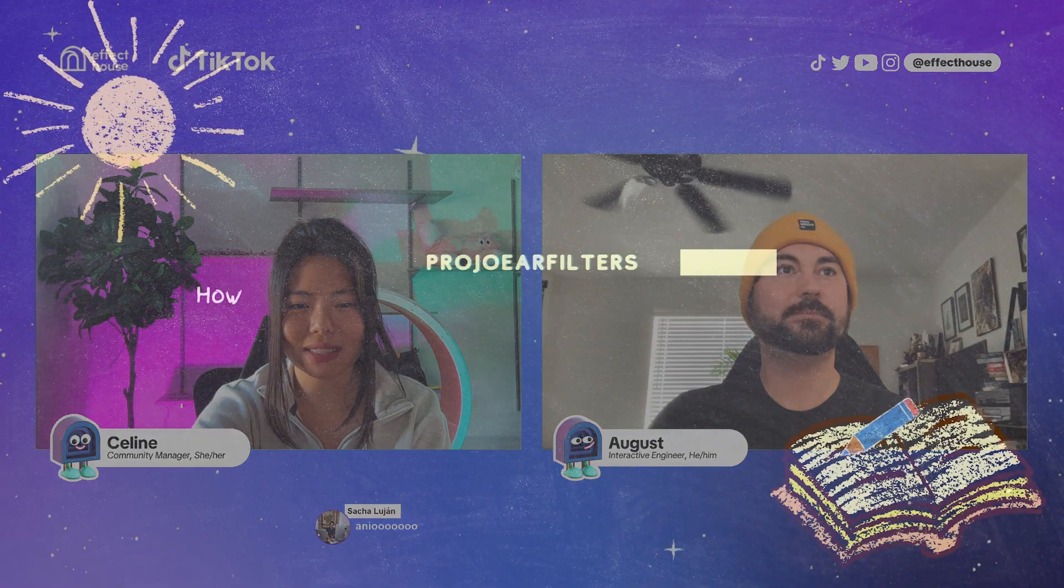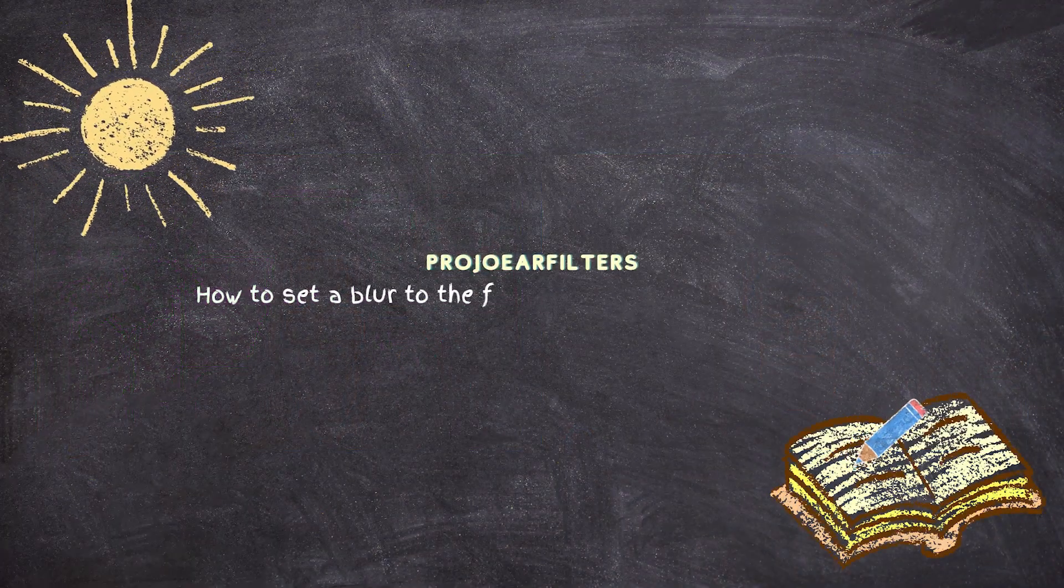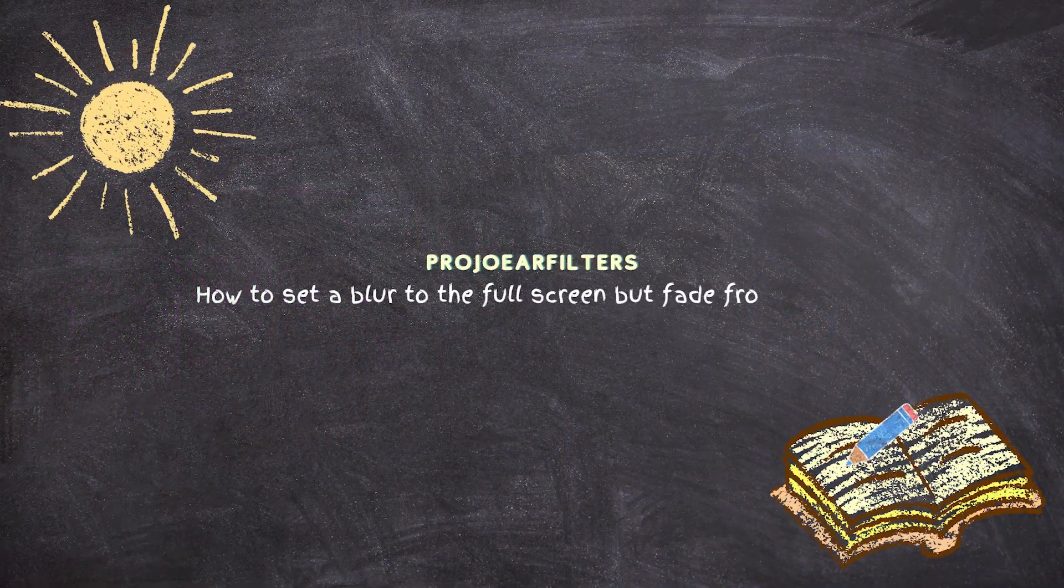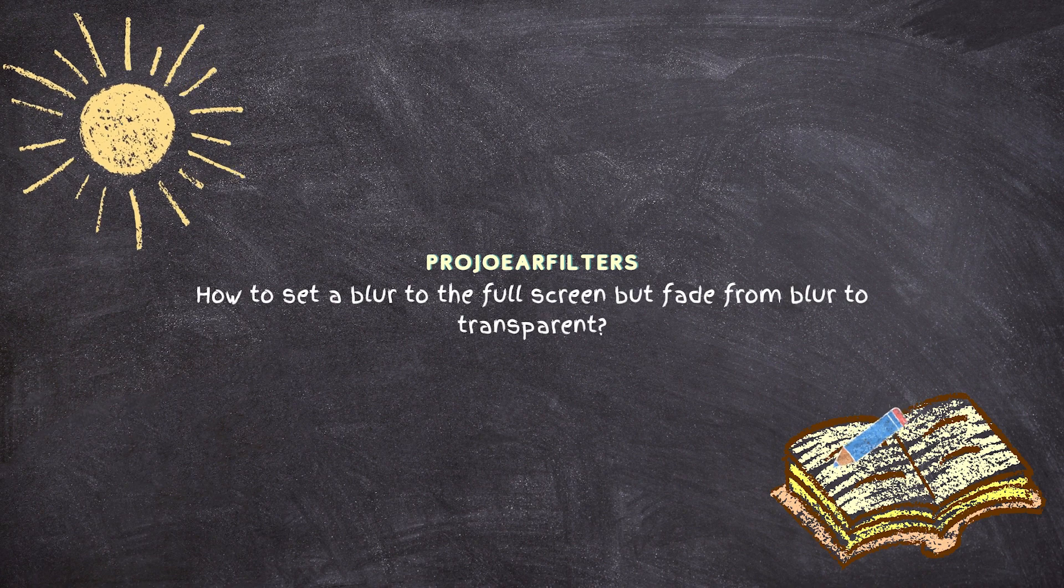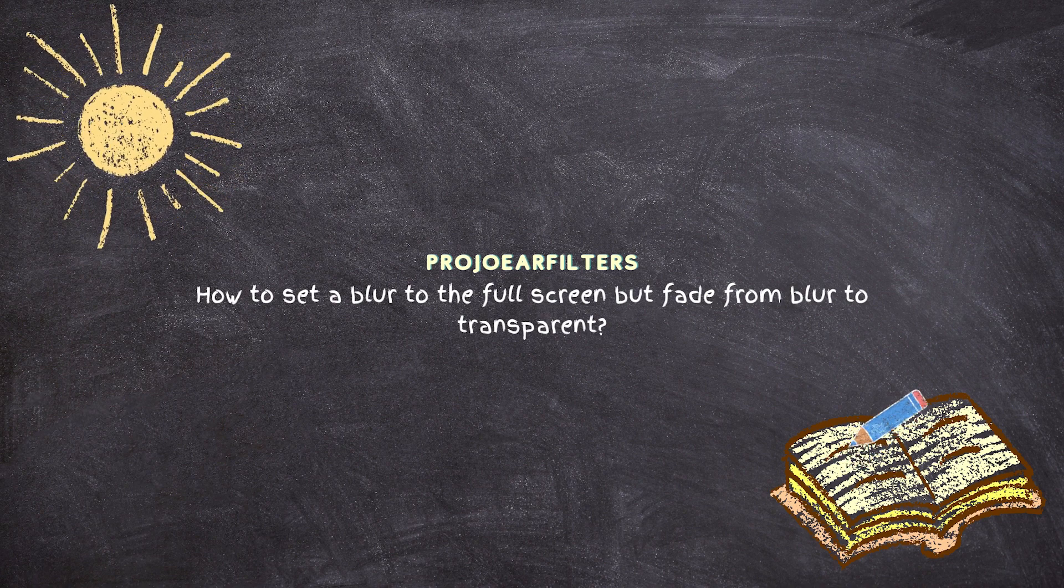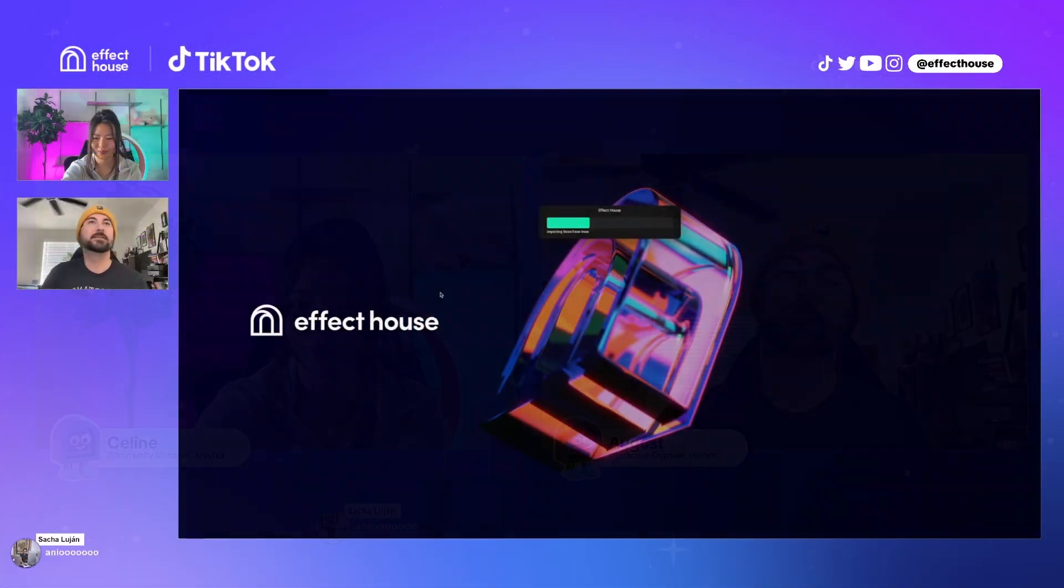Projo AR Filters asked, how to set a blur to full screen but fade from blur to transparent? Let's see.